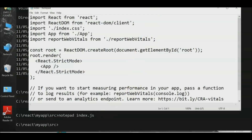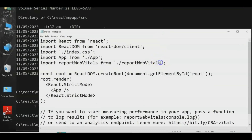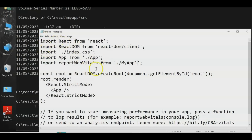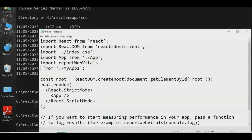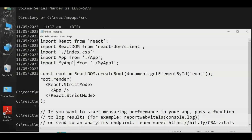Open index.js in Notepad. We need to replace the import of 'App' with our program 'MyApp1'. The dot-slash notation refers to the current drive and path. So change the import to: 'import MyApp from ./myapp1'. Then replace 'reportWebVitals' with our new import. Save the file.